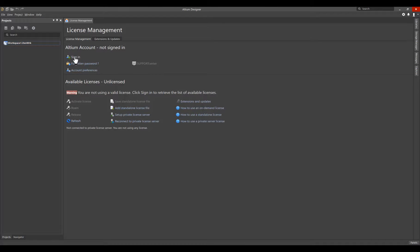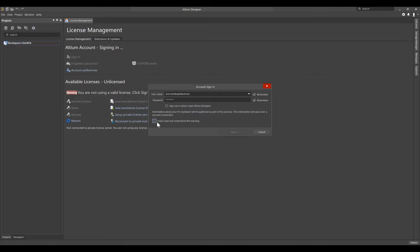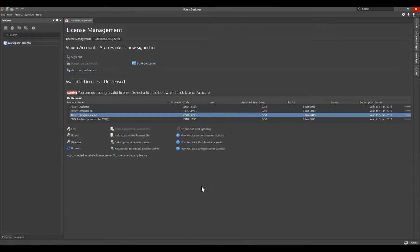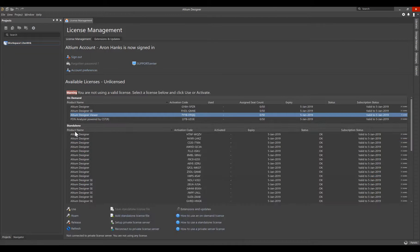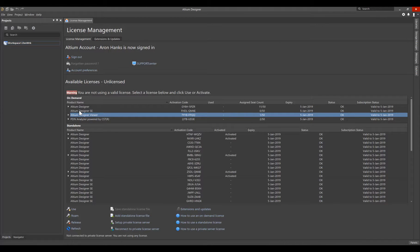Using the Sign In link, providing your Altium Live credentials, and enabling the checkbox verifying that you have read and understand the warning, will allow you to select Sign In. This connects your installation to the Altium Cloud and loads all of the licenses available for your organization.